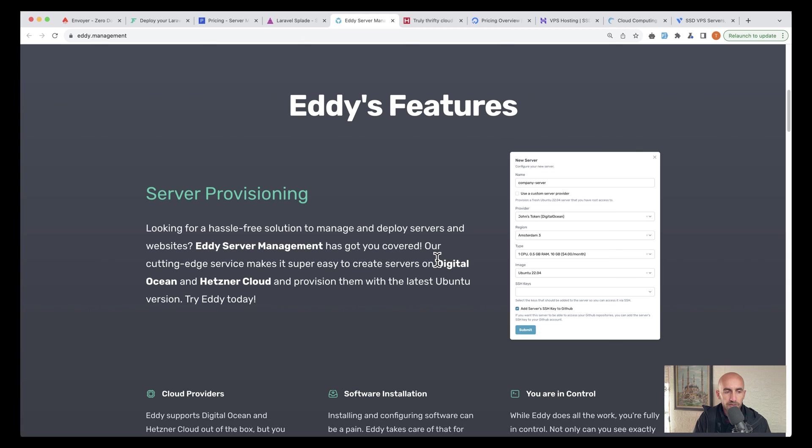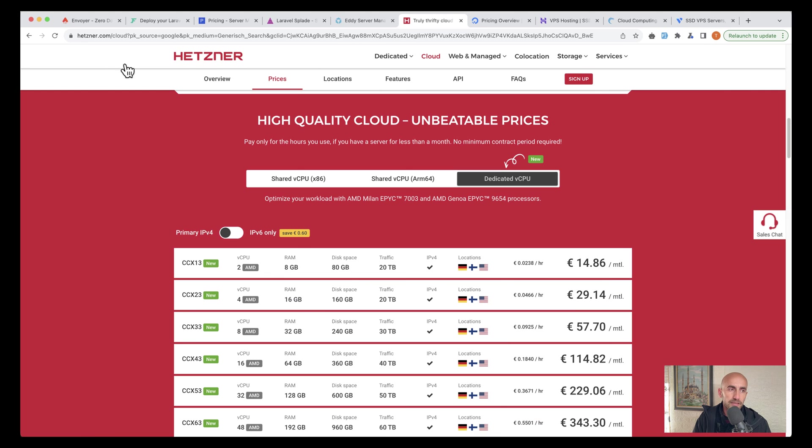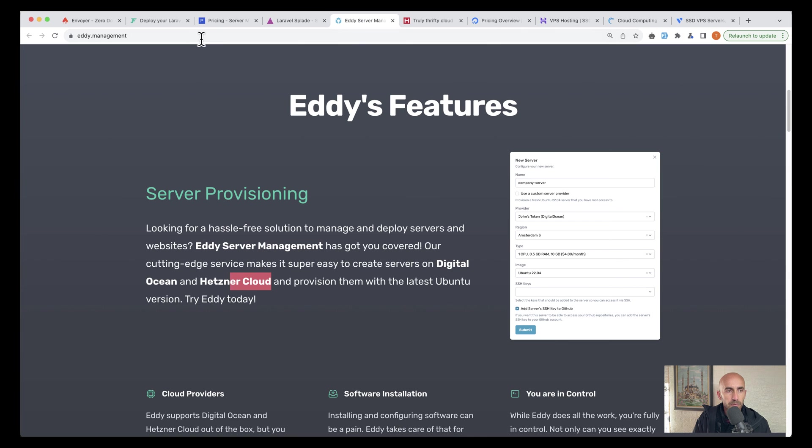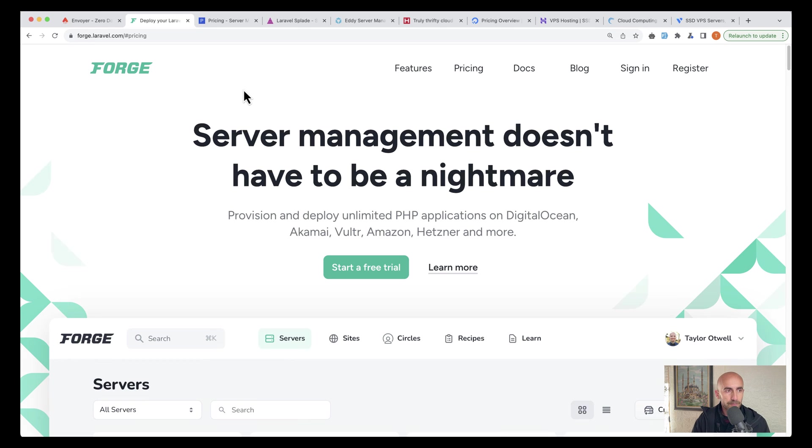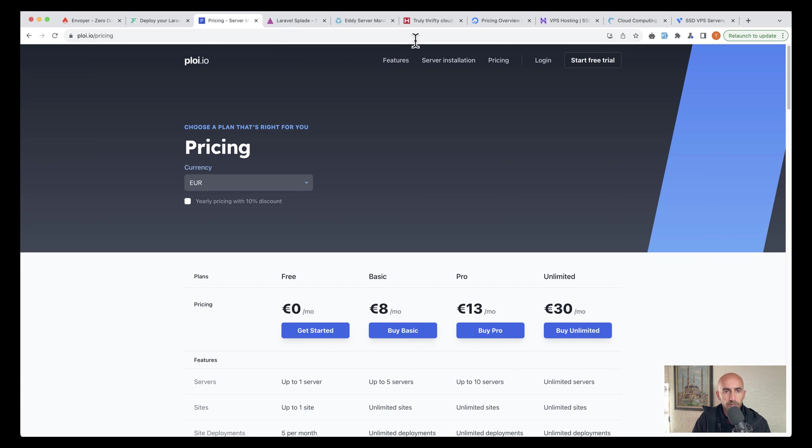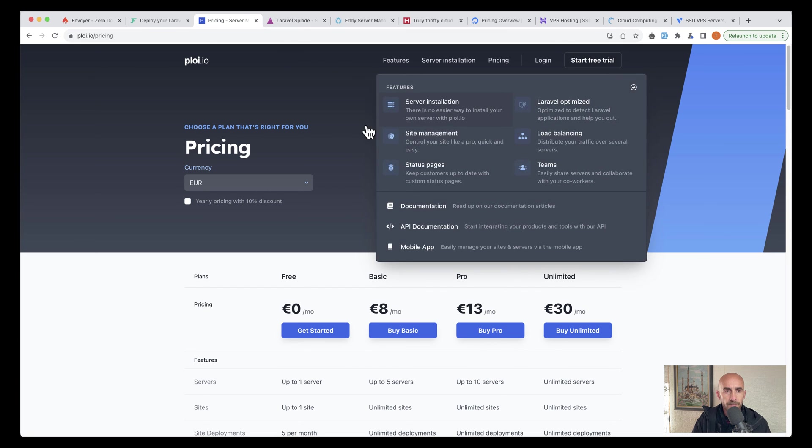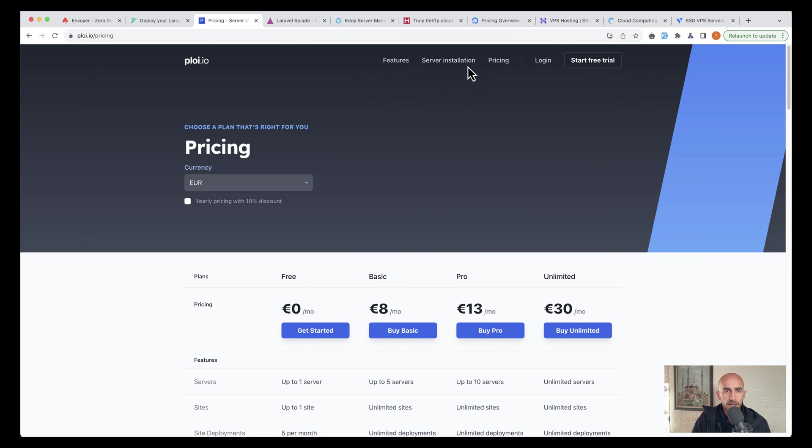Now edi supports DigitalOcean and Hetzner Cloud. And then I have open here Hetzner, which edi supports. And also we have here, if we scroll up, Forge. So Forge supports, and I think Ploy also supports Hetzner.